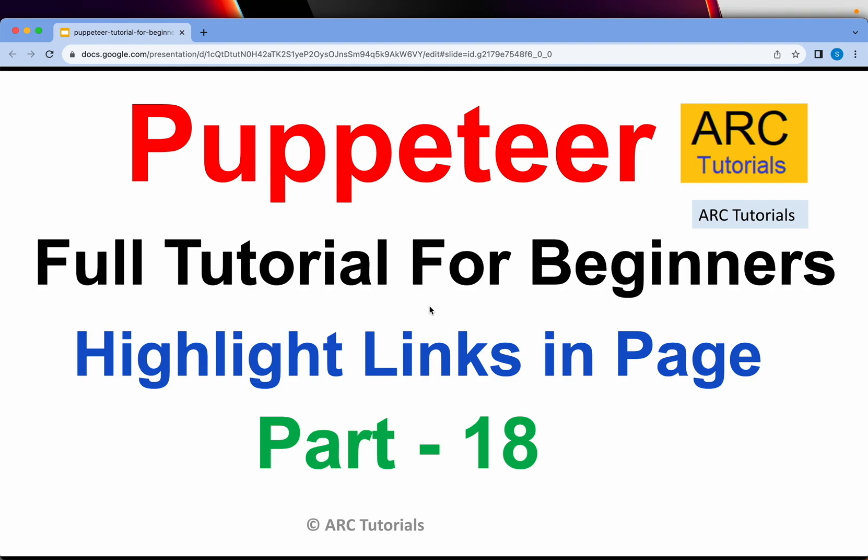In today's episode we are going to do a use case which is pretty common, especially when working with data extraction or web scraping, which is to highlight the links in a given web page.